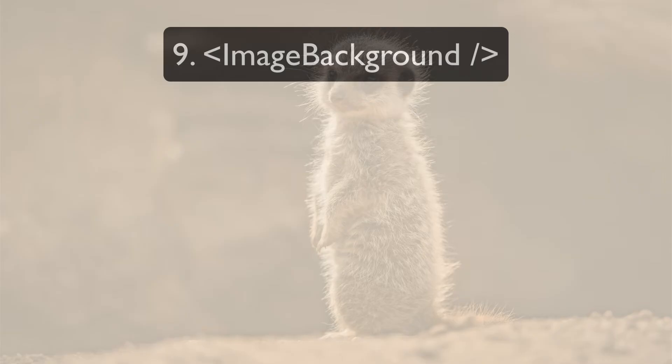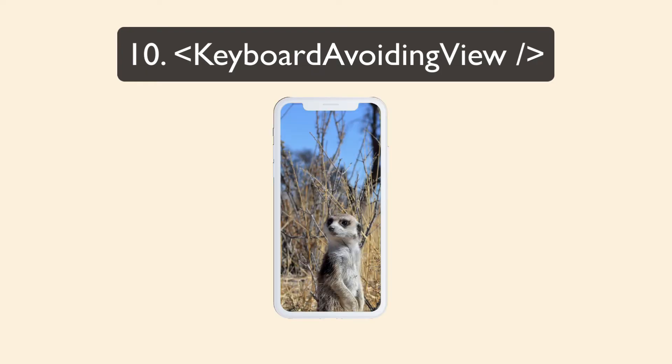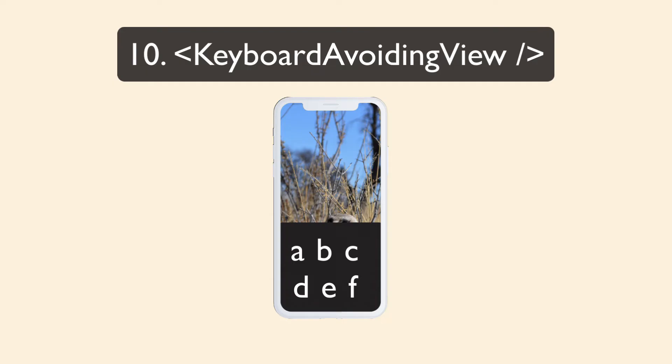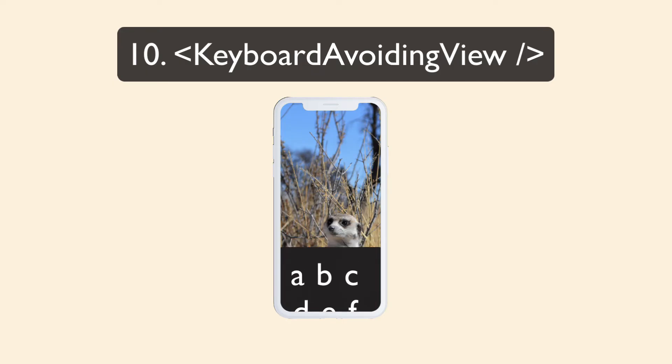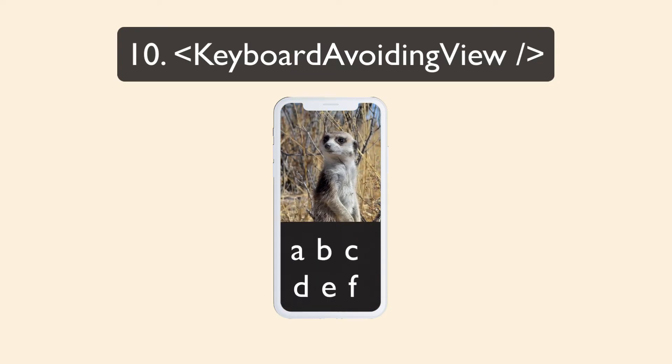Keyboard avoiding view. This can get tricky if you've never developed for mobile before. When the keyboard opens up on the phone, it covers a large surface area. So you need to adjust your view so the input is still visible. This functionality is already built into Android, but there's nothing like that in iOS. You have to handle it yourself.